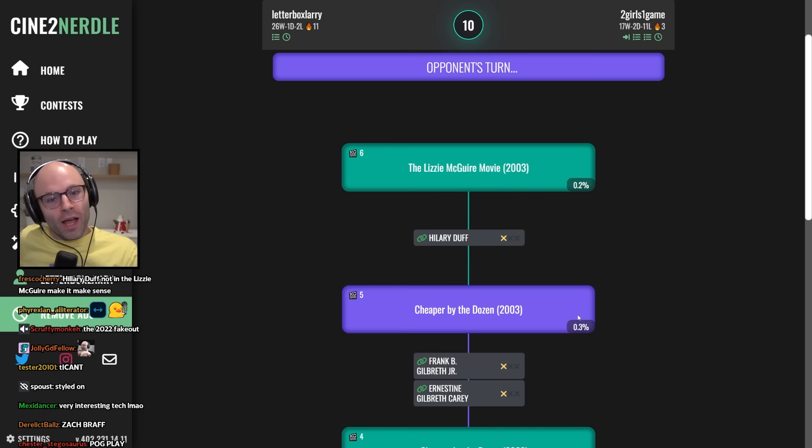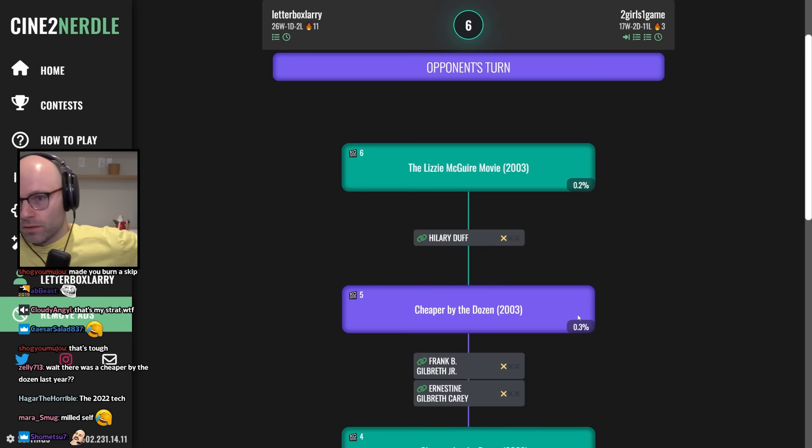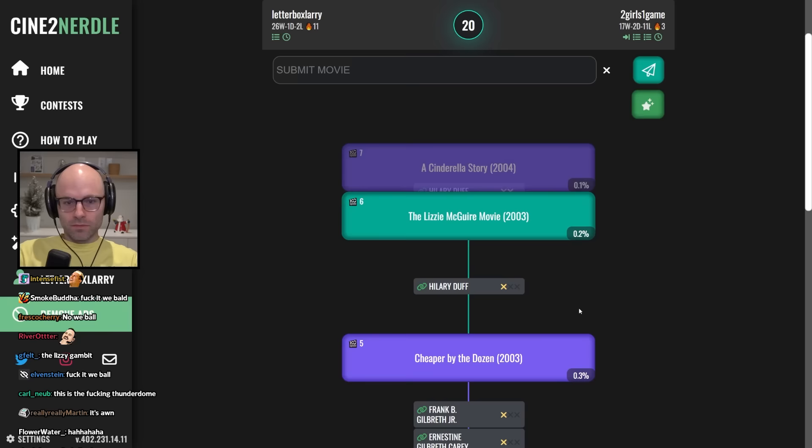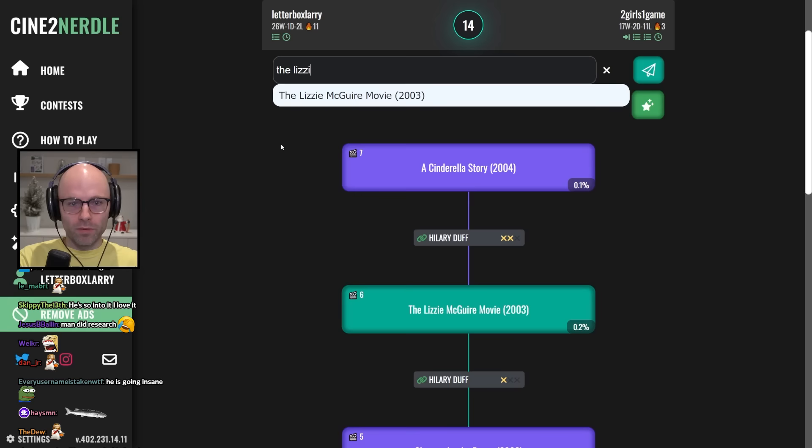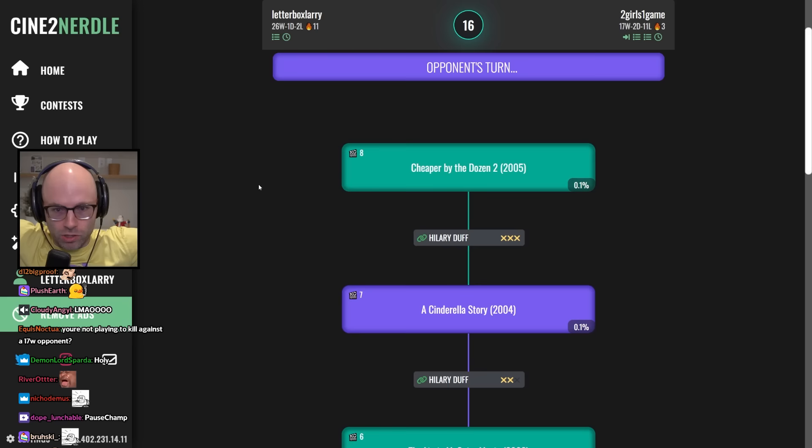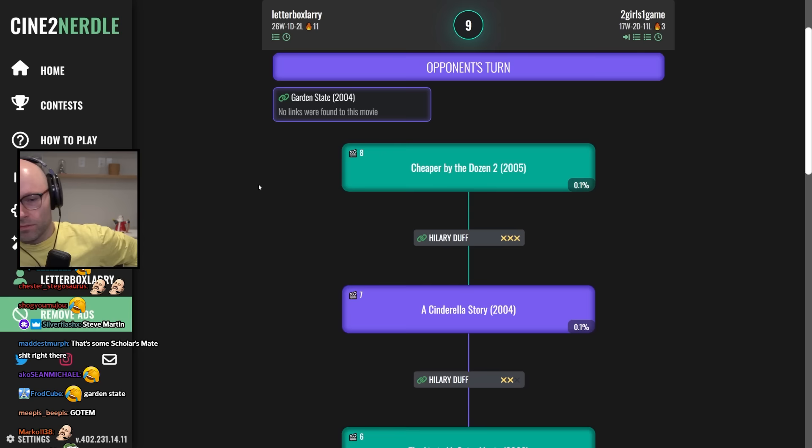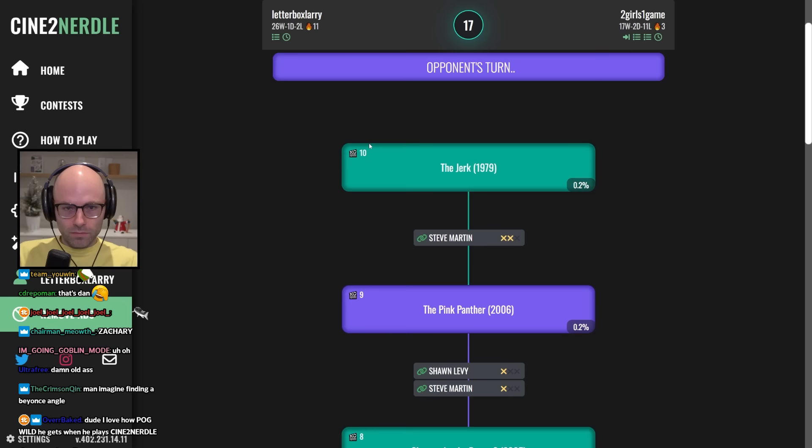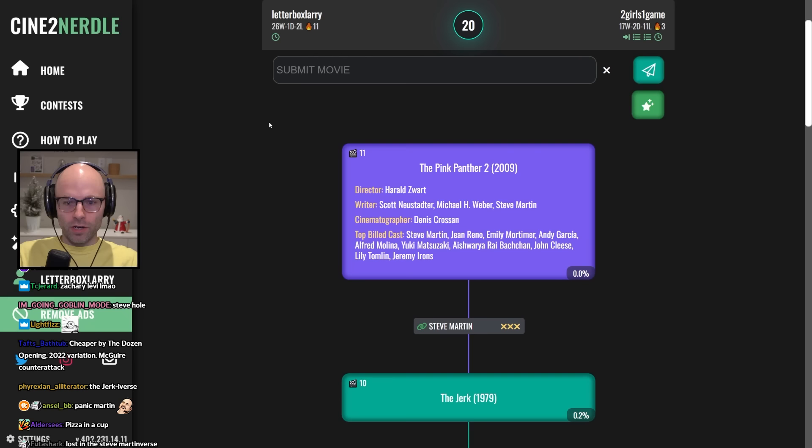Cinderella story. The Lizzie McGuire movie, too. Cheaper by the Dozen, too. What do you know about Cheaper by the Dozen? You seem to love it. You played it two times already. Oh, there's no link to Garden State. They skipped me? They skipped me on playing Steve Martin movies, bro. They skipped me on playing Jerry Maguire. Lots of... We play the jerks, so they don't play the jerk. Pink Panther 2, motherfucker. Cast me. Jean Reno. We have a way out. Andy Garcia. Alfred Molina. Spider-Man 2.